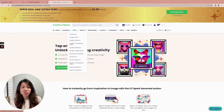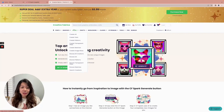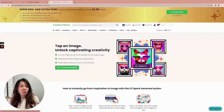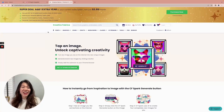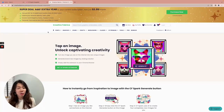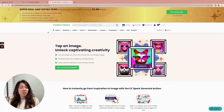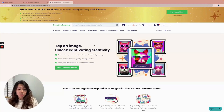Let me show you how it works. We need to go to creativefabrica.com/spark/chrome-browser-extension. It's a bit complicated — don't worry, look for the link in the video description below. I will also include a QR code at the end of this video. Just scan it with your phone camera and you'll be led to the page where you can download it. If you're on your computer, go to the link in the video description.